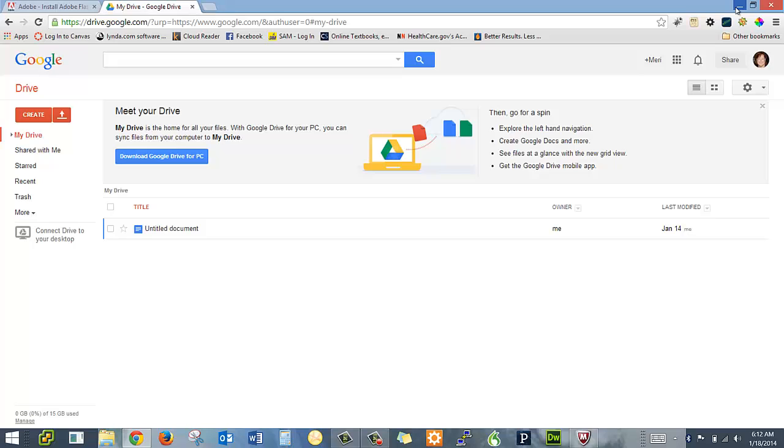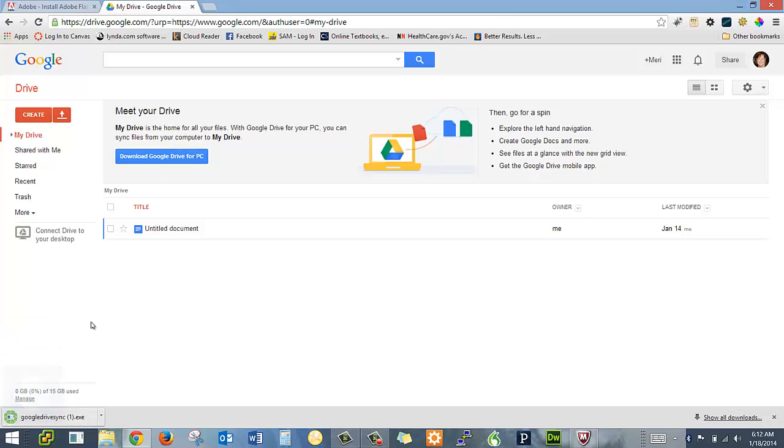That being said, I have found that my favorite way for backup is Google Drive. Because, one, it's free, and two, I have not figured out how to run it through the washing machine. Typically, I'm going to download the Google Drive for PC, and then I would install it. I've actually already installed this.